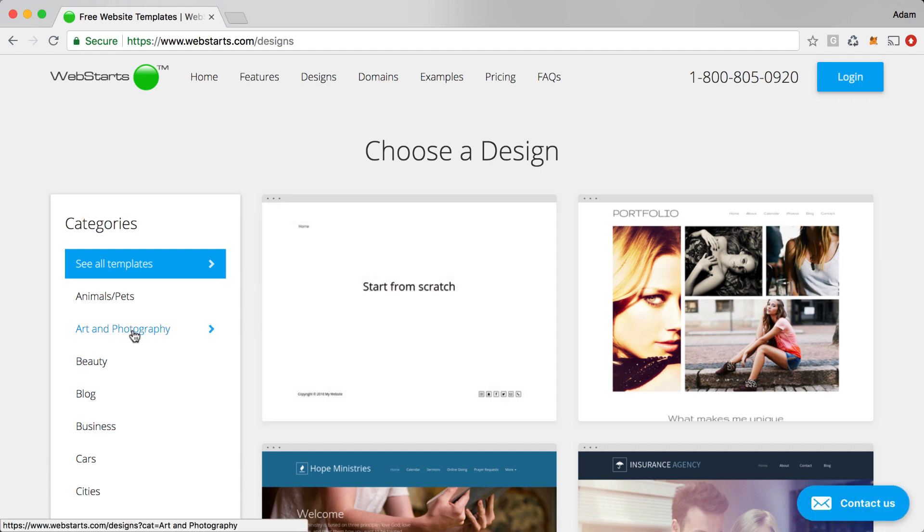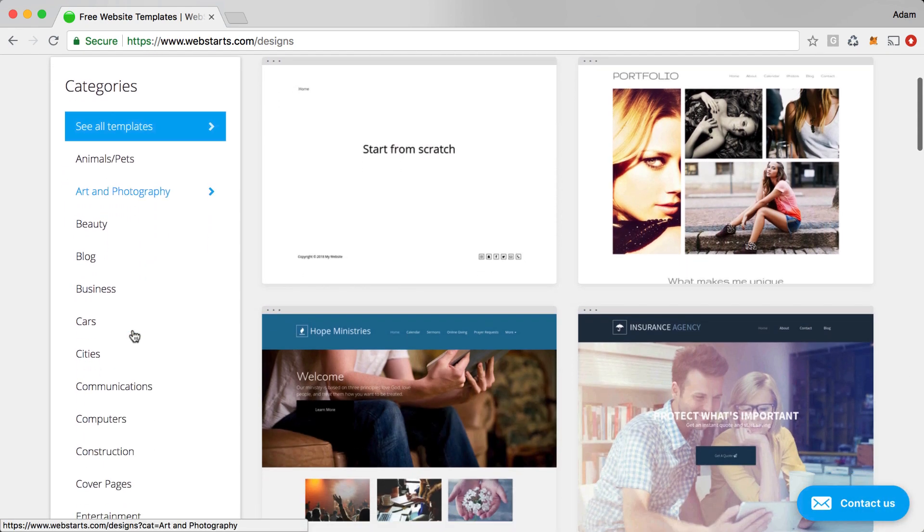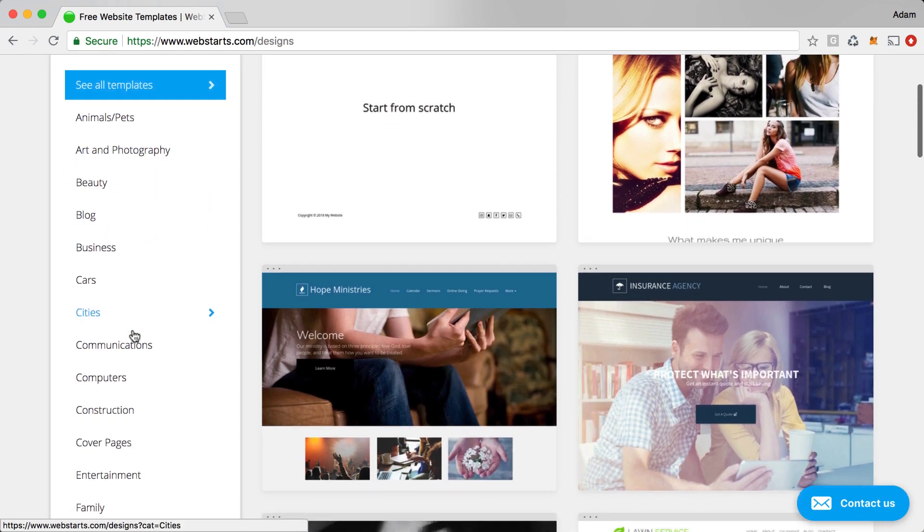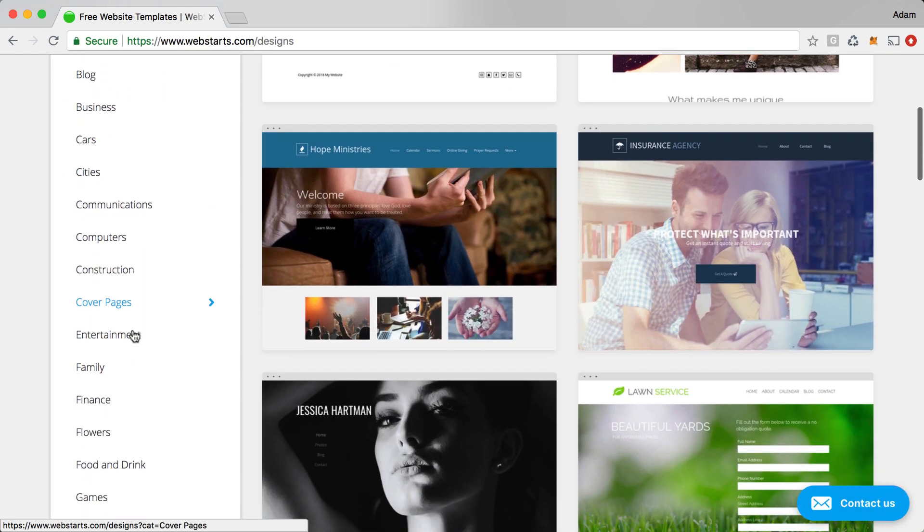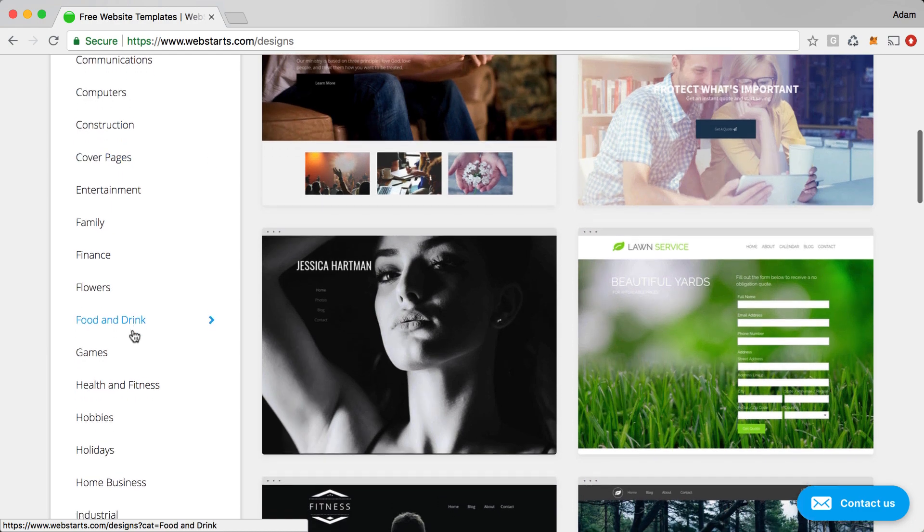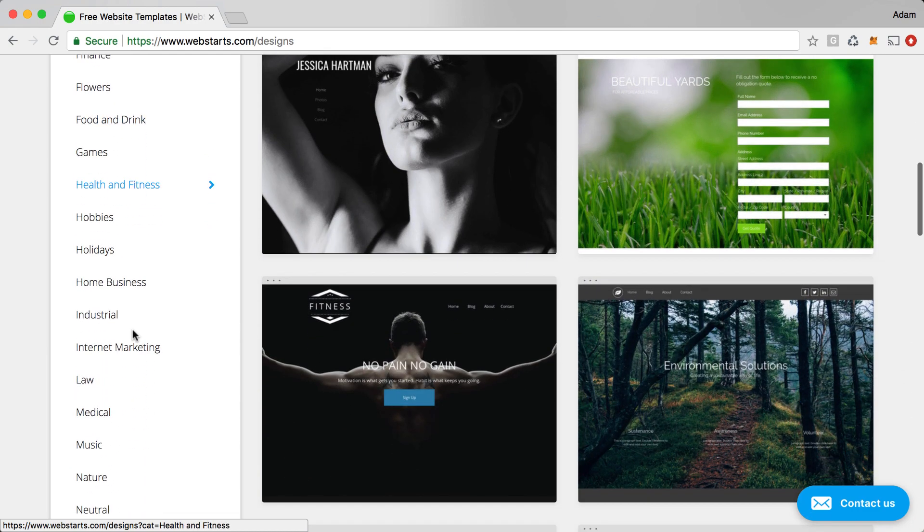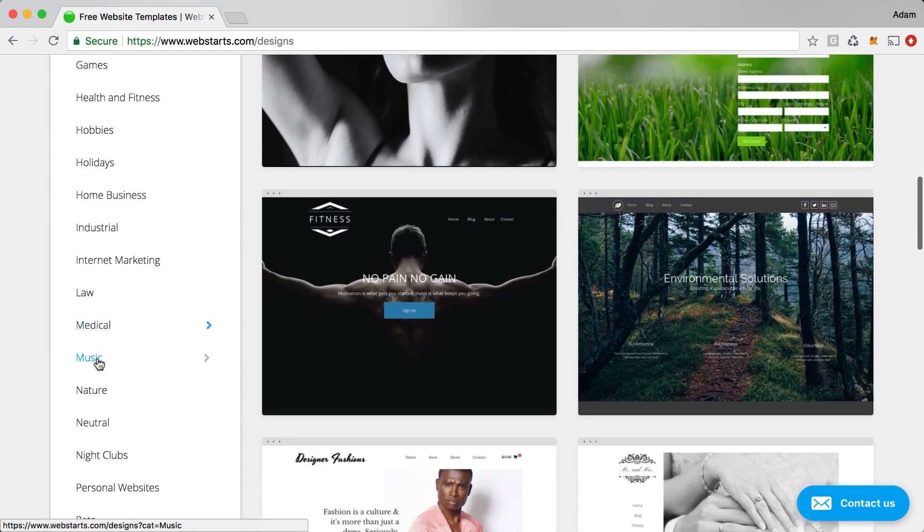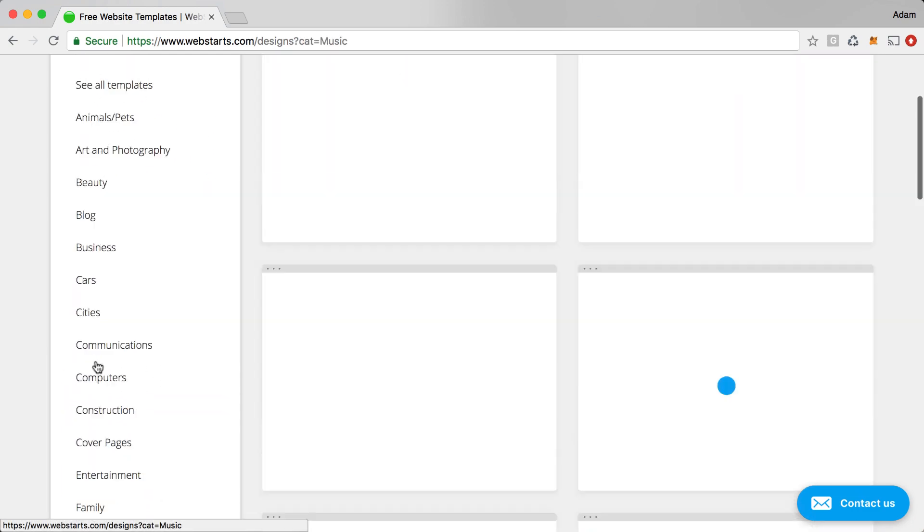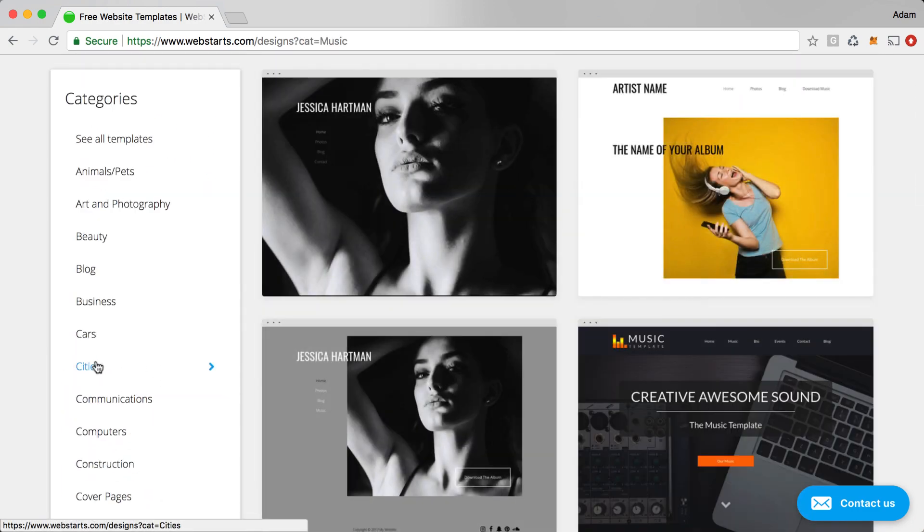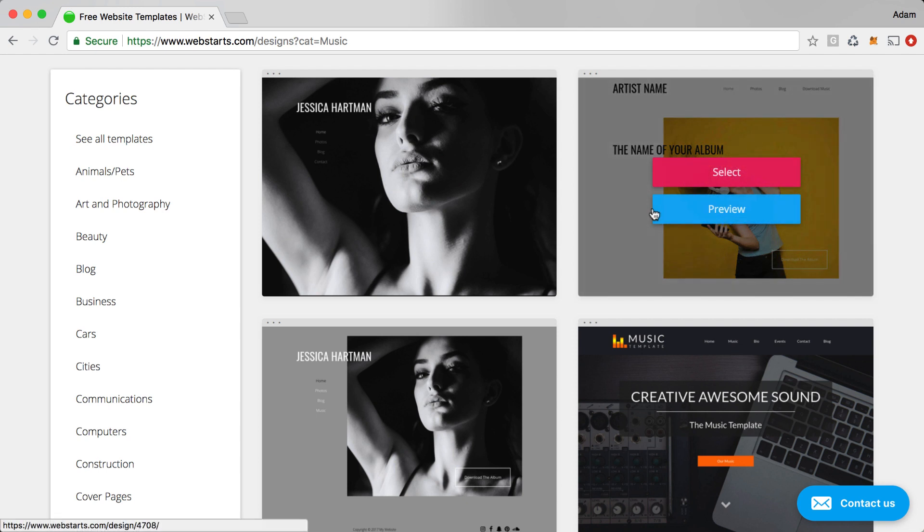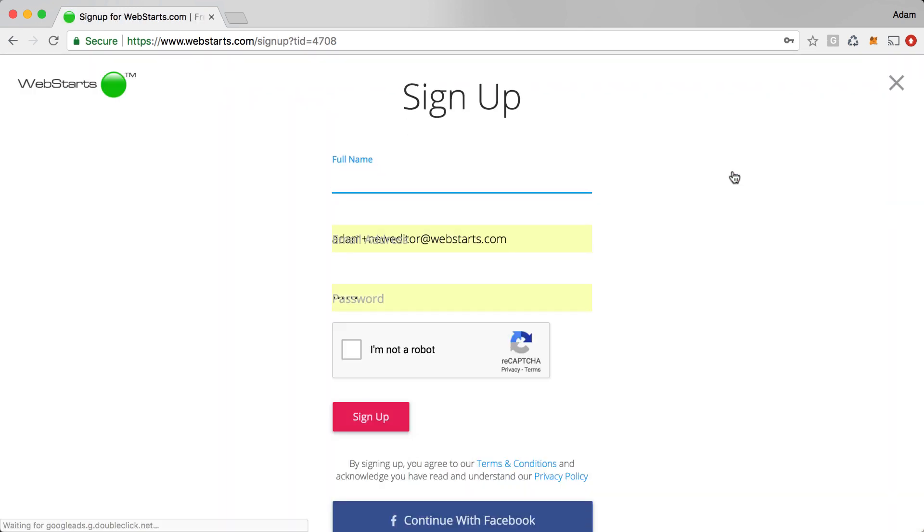Next, choose the design that you would like to begin using for your website. For this example, I'm going to click on the Music Category and I'm going to choose this music store design.